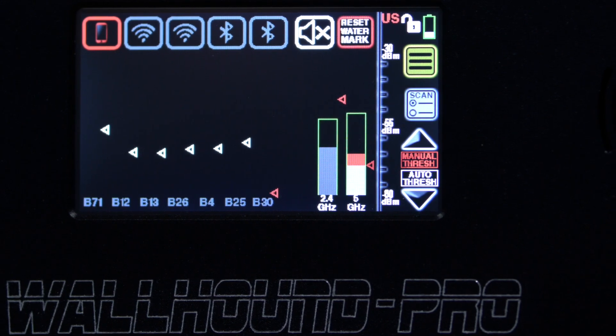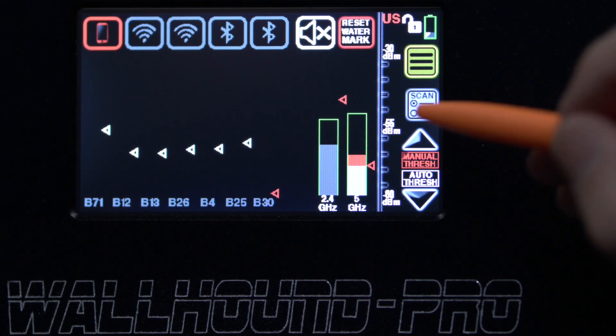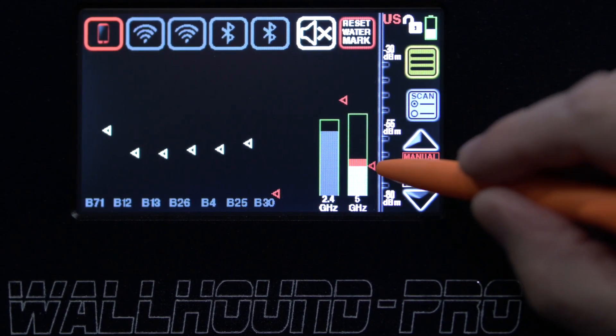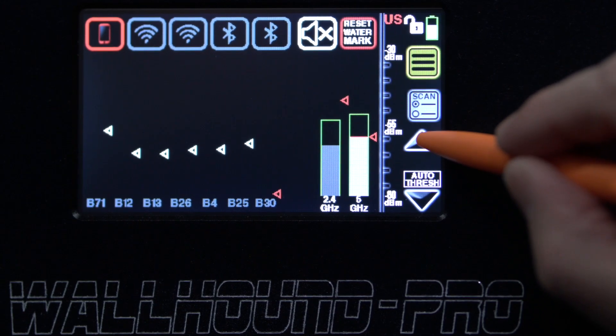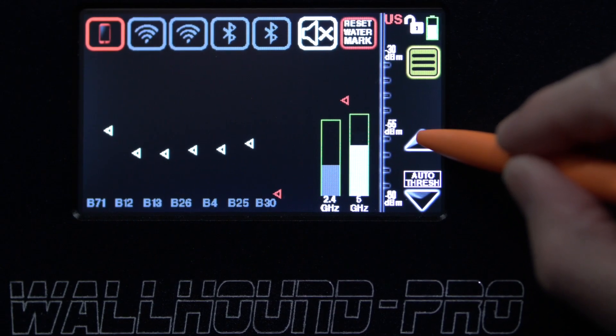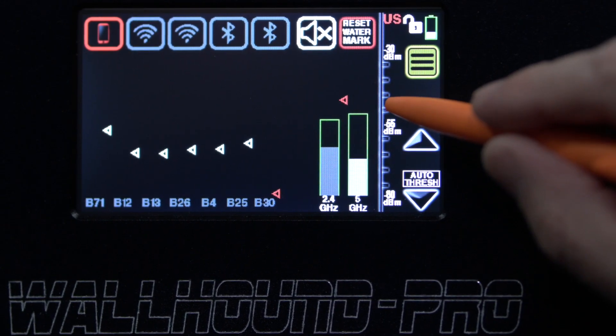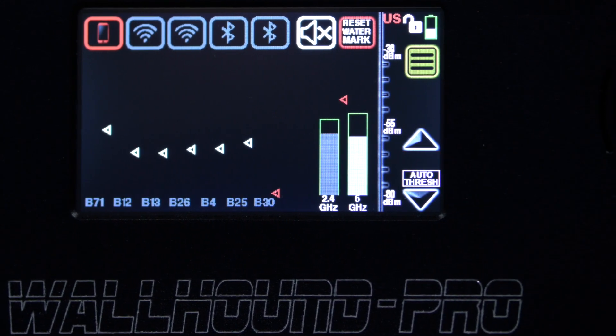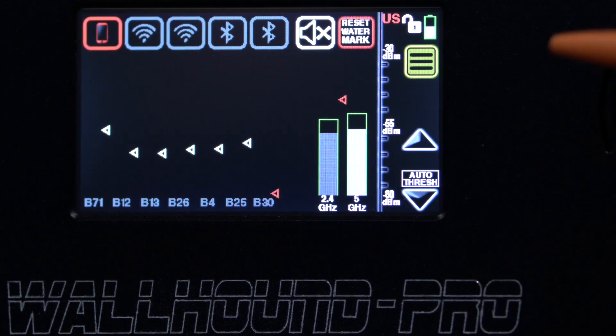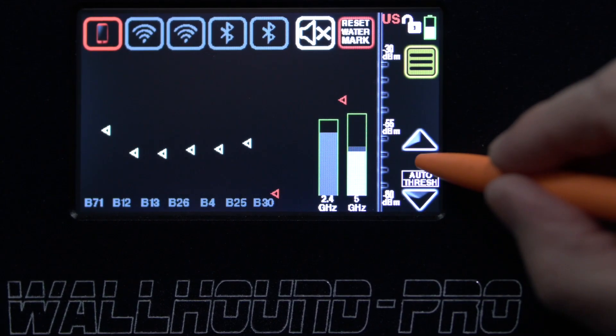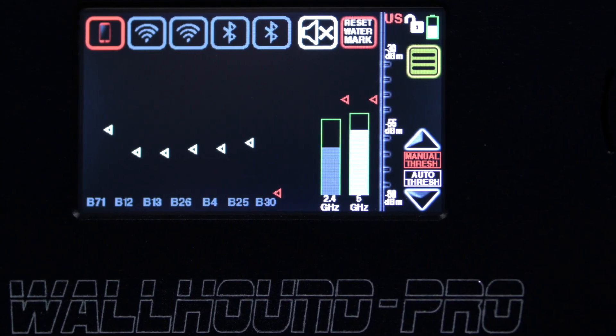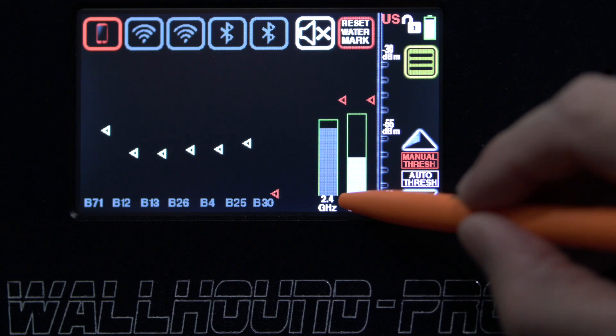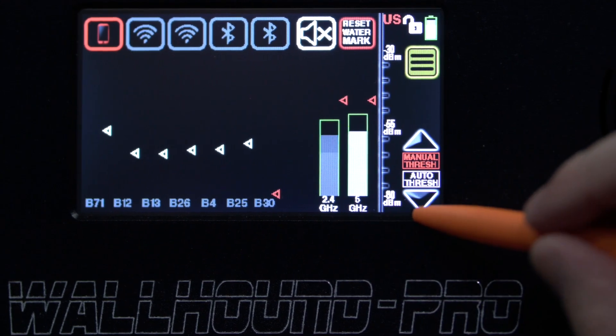So again, this is blinking so I can adjust this up a little bit more. I'm gonna bring that up here, so now again my alert won't go off because it's not breaking the threshold. Click on this again, I want to hop back to this one, the 2.4 gigahertz.